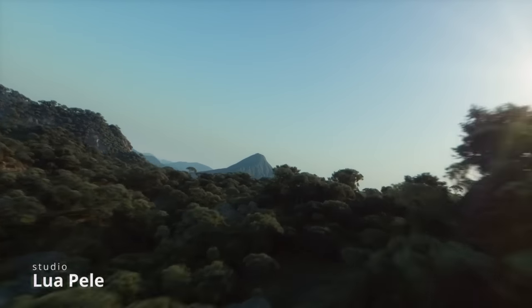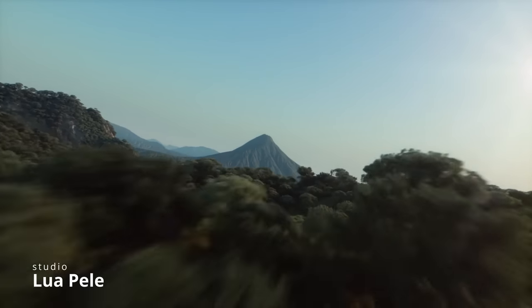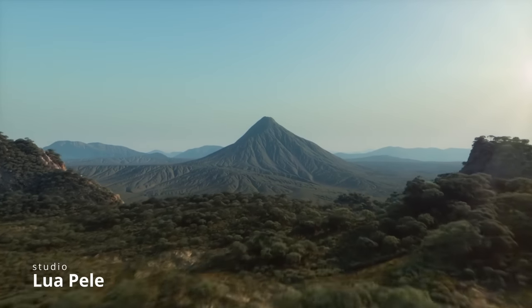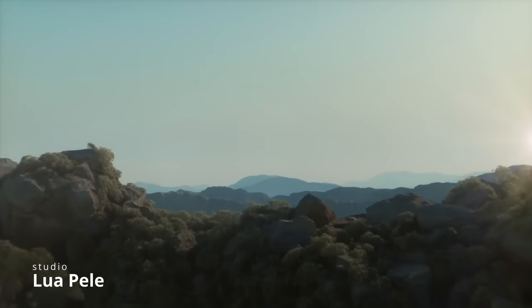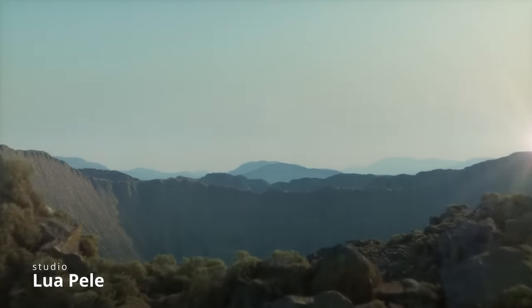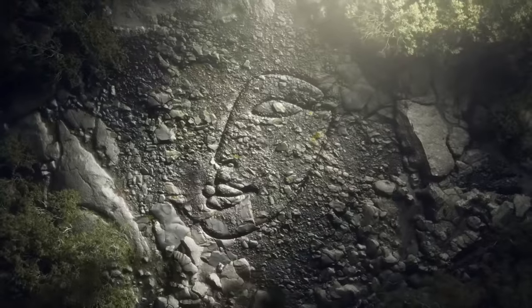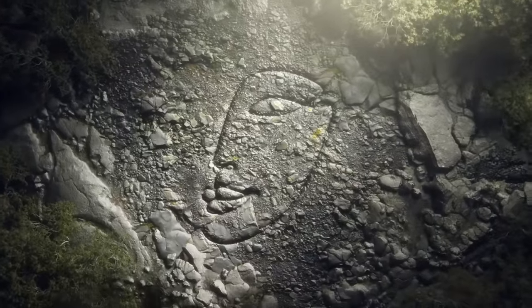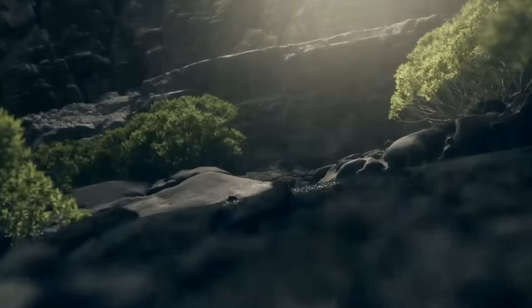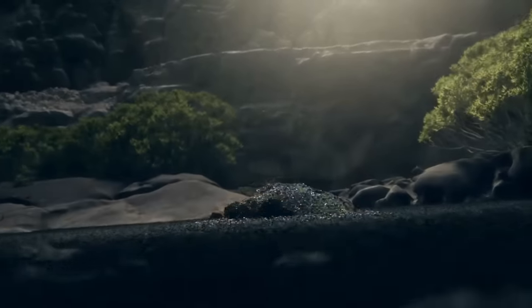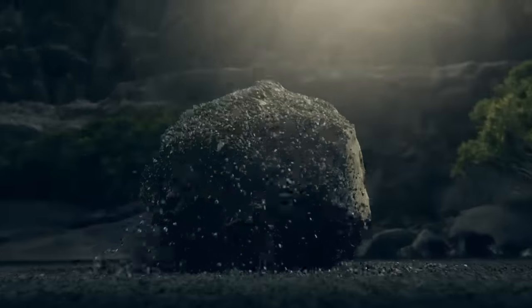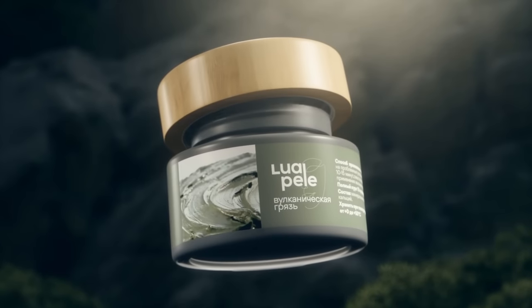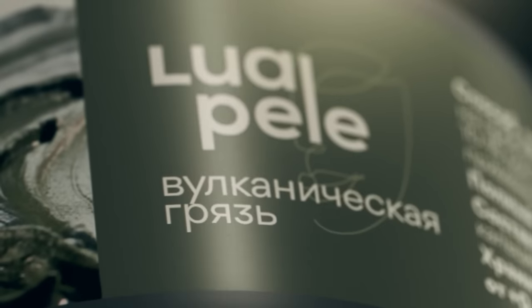And we have Lua Pele that created a commercial for... I don't know exactly what it is. Looks like a cream. Multiple cool effects. They use 3ds Max, World Machine for the terrain, Typeflow and rendered in F-Storm. Very nice things on this commercial.